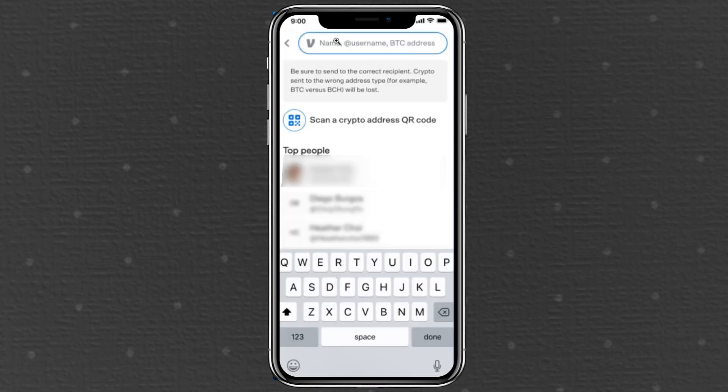Tap Send and enter the recipient's details. You can input a Venmo username or a Bitcoin wallet address. Warning: always copy and paste the Bitcoin wallet address instead of typing it manually. A single incorrect digit could send your Bitcoin to someone else, and there's no way to recover it. Have the recipient triple check the address before proceeding.